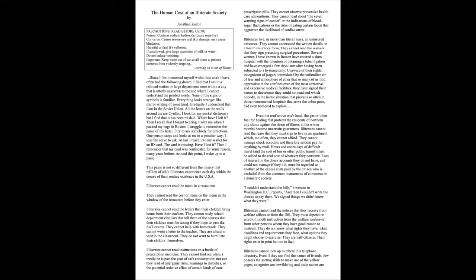Since I first immersed myself within this work, I have often had the following dream. I find that I am in a railroad station or large department store within a city that is utterly unknown to me and where I cannot understand the printed words. None of the signs or symbols is familiar. Everything looks strange, like mirror writing of some kind. Gradually, I understand I am in the Soviet Union. All the letters on the walls around me are Cyrillic. I look for my pocket dictionary, but I find that it has been mislaid. Where have I left it? Then I recall that I forgot to bring it with me when I packed my bags in Boston. I struggle to remember the name of my hotel. I try to ask somebody for directions. One person stops and looks at me in a peculiar way. I lose the nerve to ask. At last, I reach into my wallet for an ID card. The card is missing. Have I lost it? Then I remember that my card was confiscated for some reason, many years before. Around this point, I wake up in a panic.